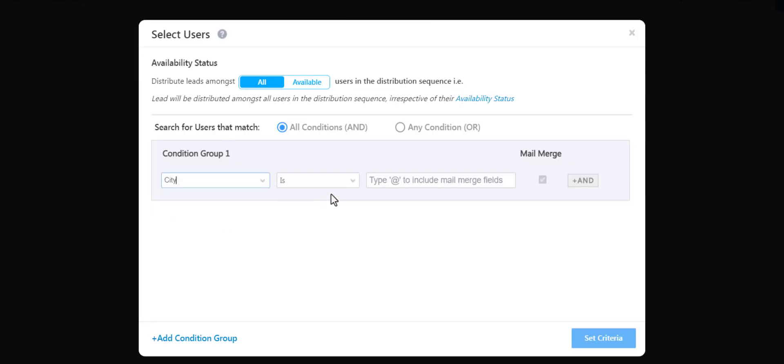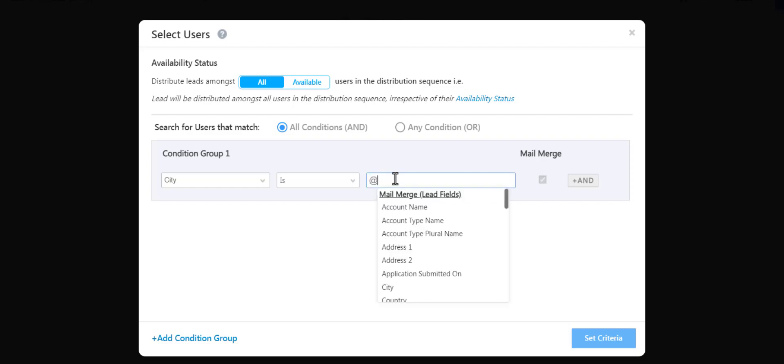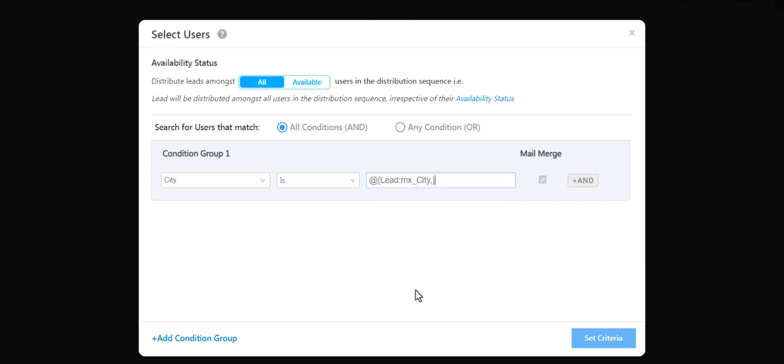Choose User City is Delhi. But instead of spelling out the city here, another cool thing we can do is dynamically match the user city with the lead city. We call this feature Mail Merge. Just type at the rate and choose the lead city. When doing this, you must ensure both fields are the same data type. So now what happens is that every time a lead from Delhi is created, the system will automatically assign the lead to a user whose city is also Delhi.